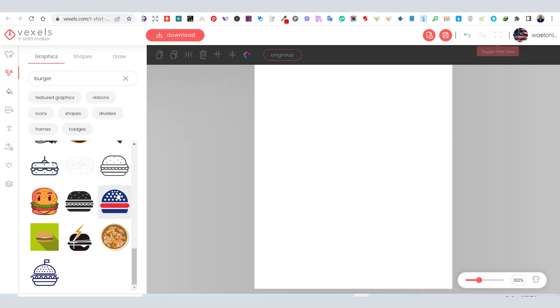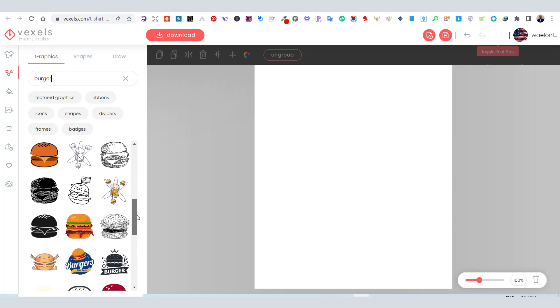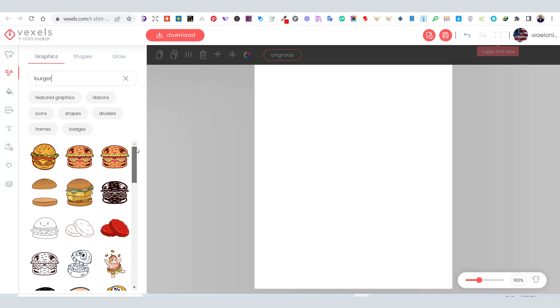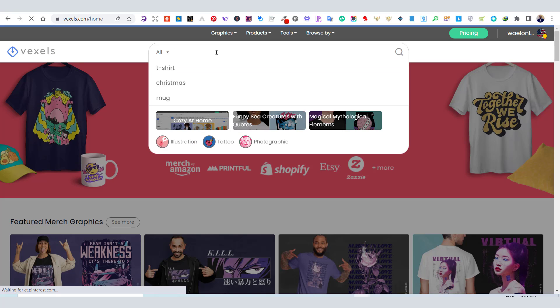However, I decided to use another burger graphic from outside the t-shirt maker. If you have a Vexels subscription, you can download any graphics from Vexels' design library and upload it to the t-shirt maker.